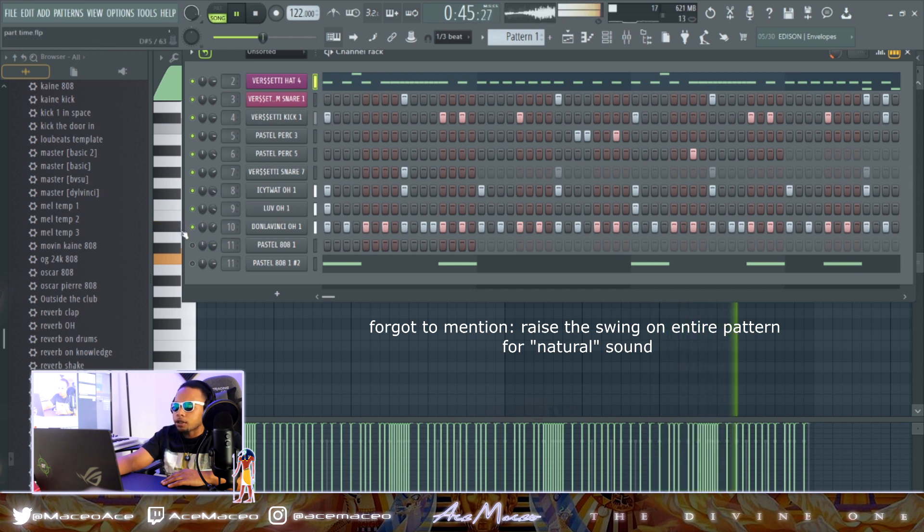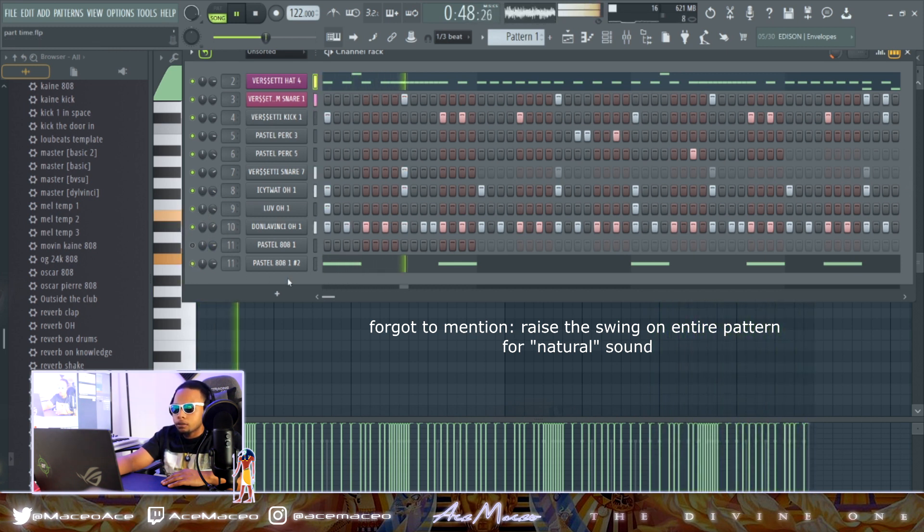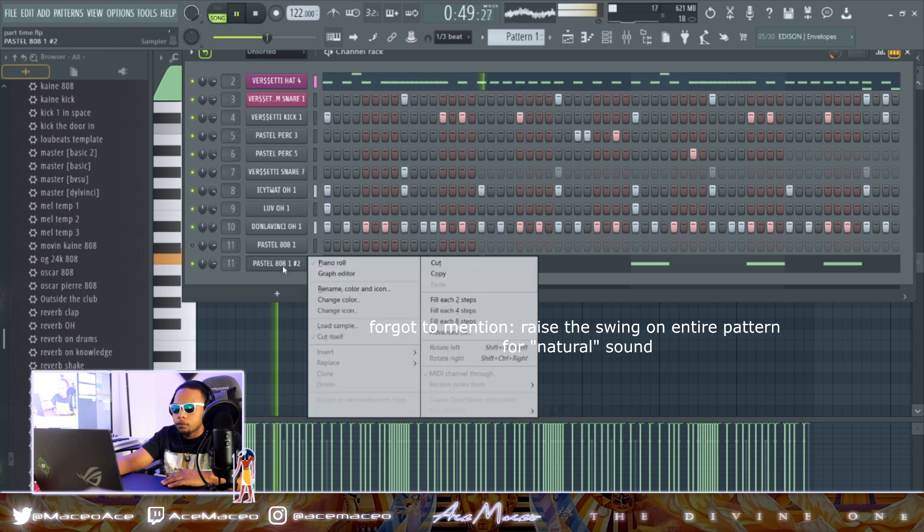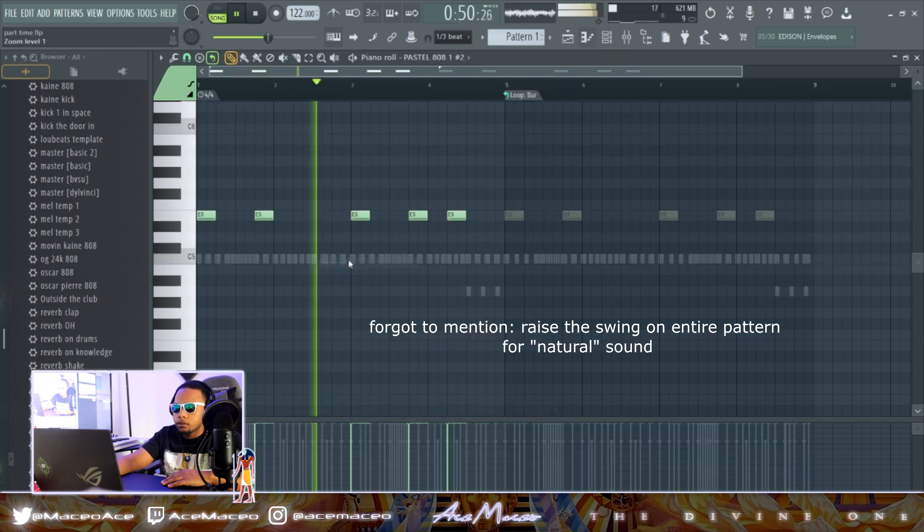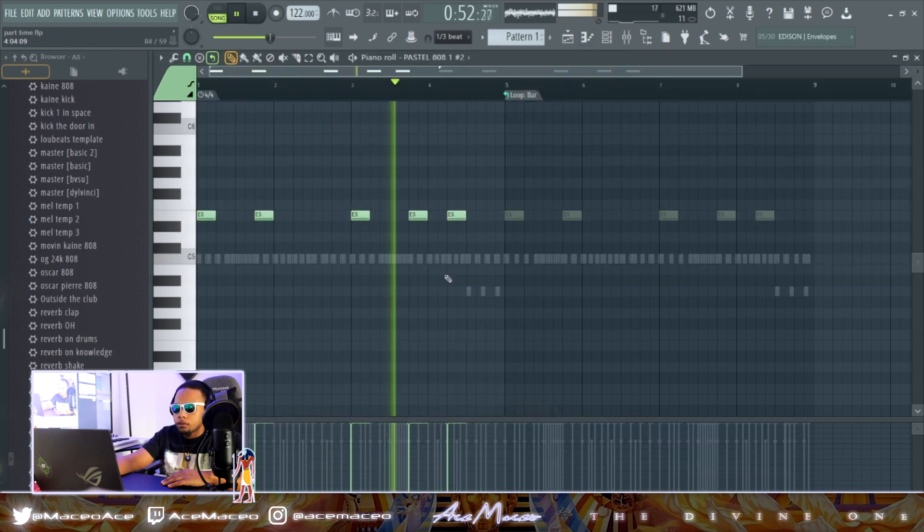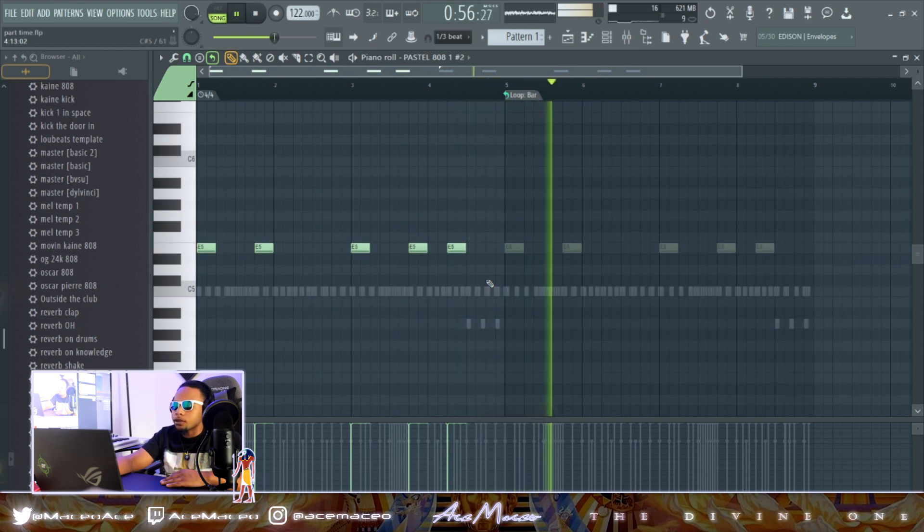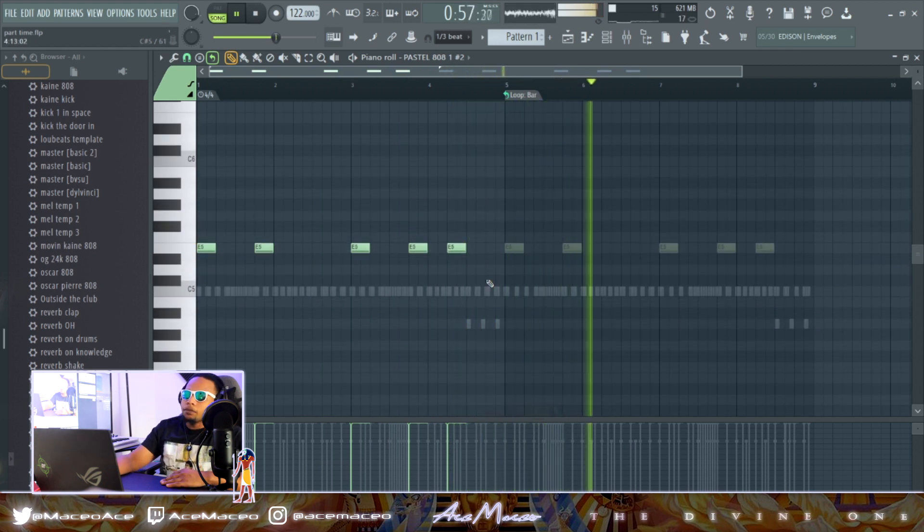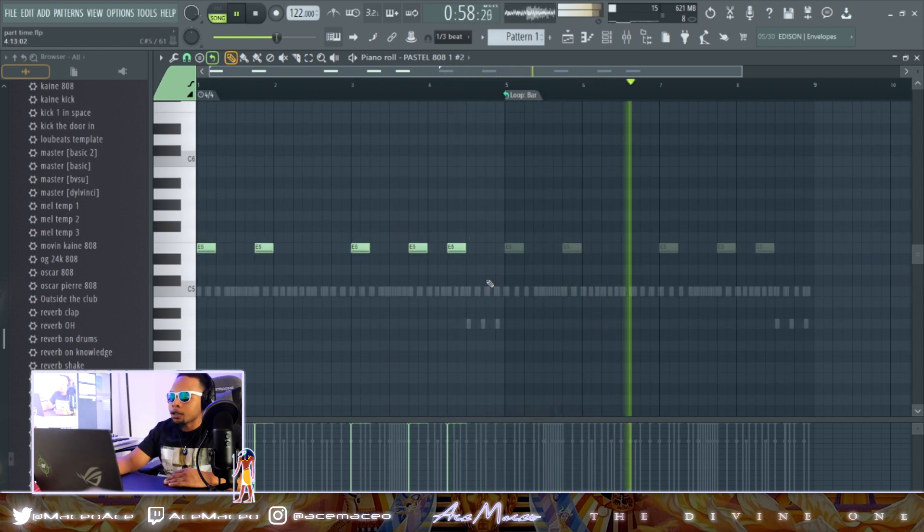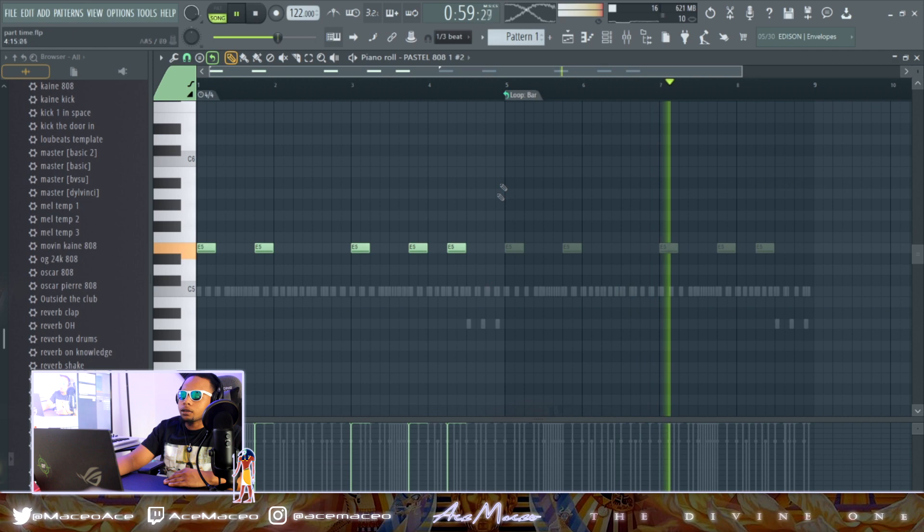And from there, just 808, simply. Ain't gotta do too much, man. Something simple. Ain't gotta do too much.